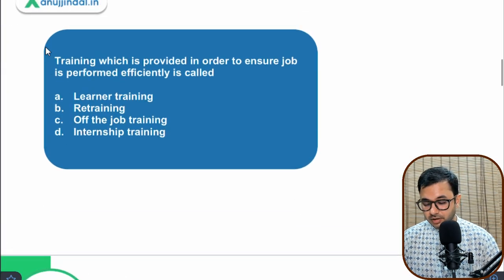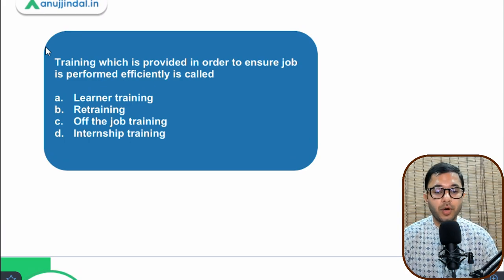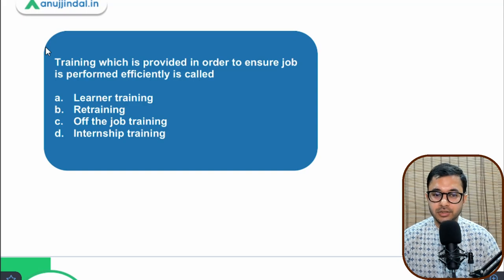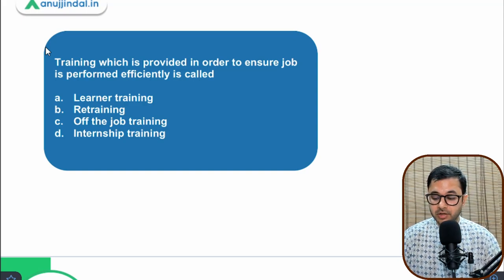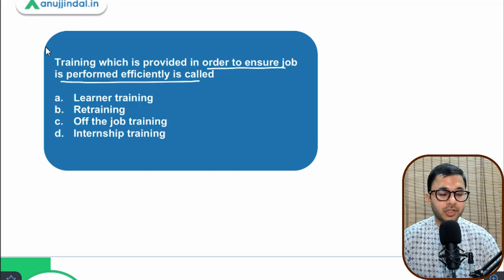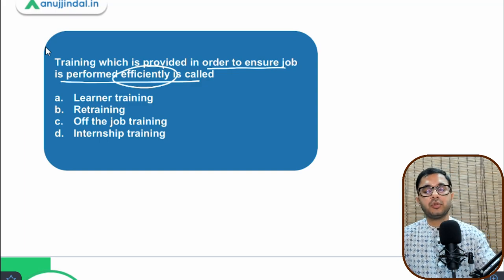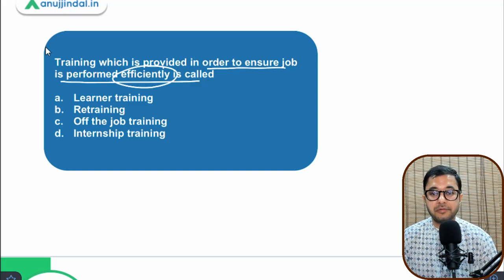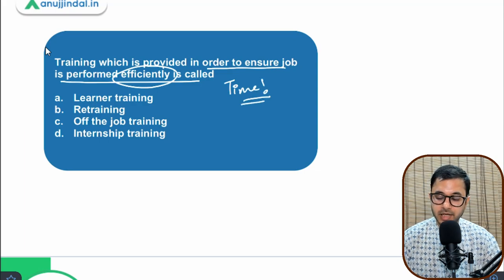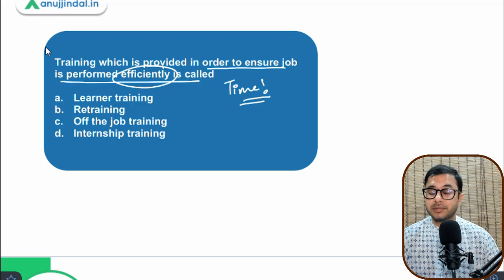The first question: training which is provided in order to ensure a job is performed efficiently is called as what? Here 'efficiently' means taking out minimum time to complete the job.